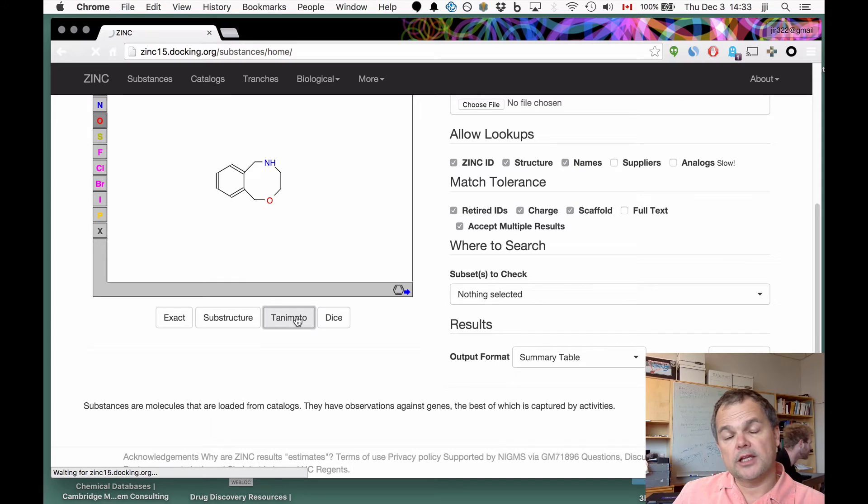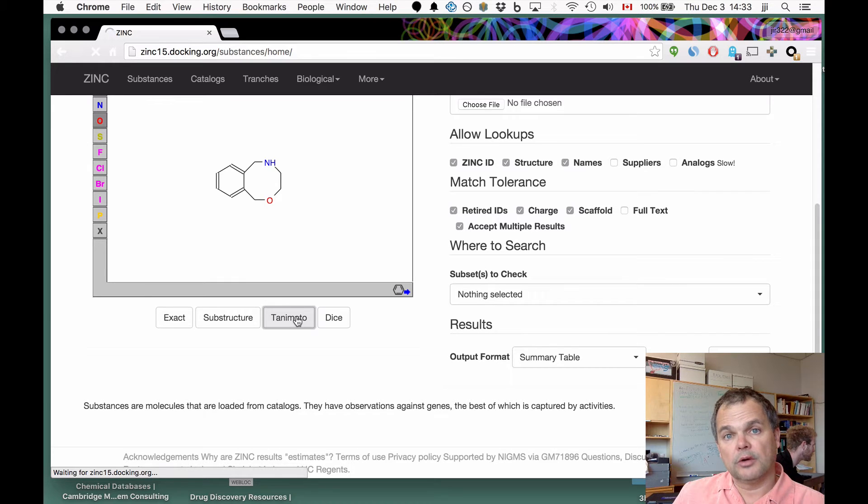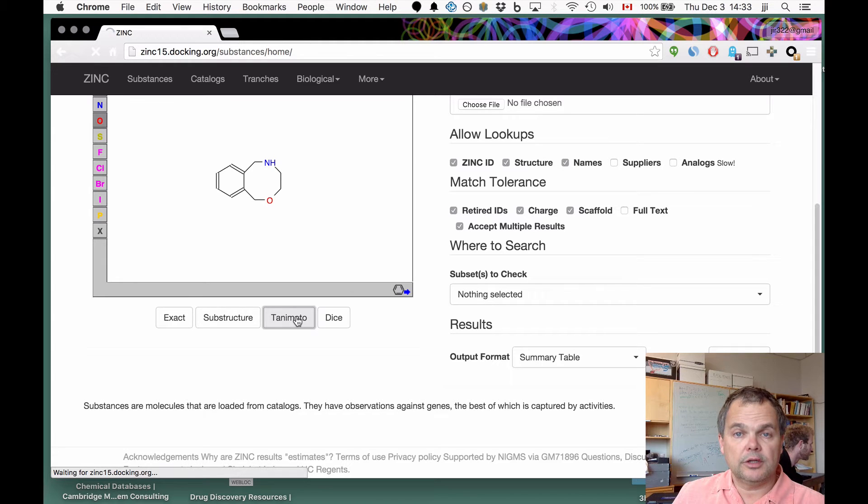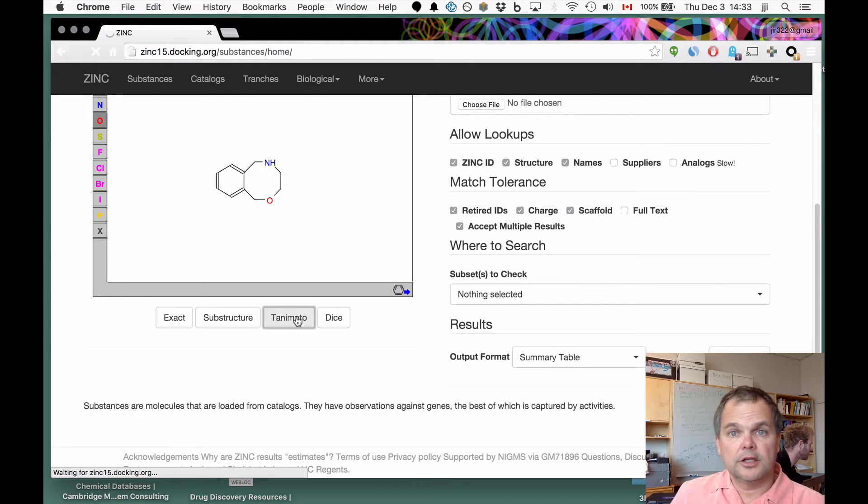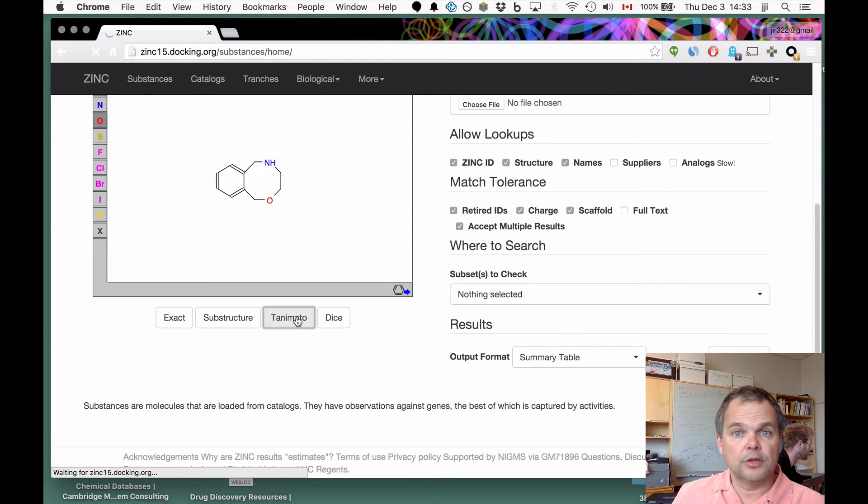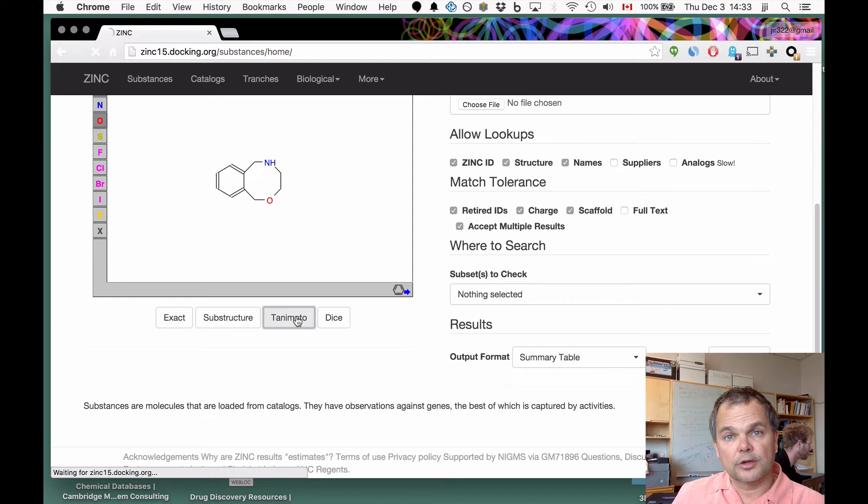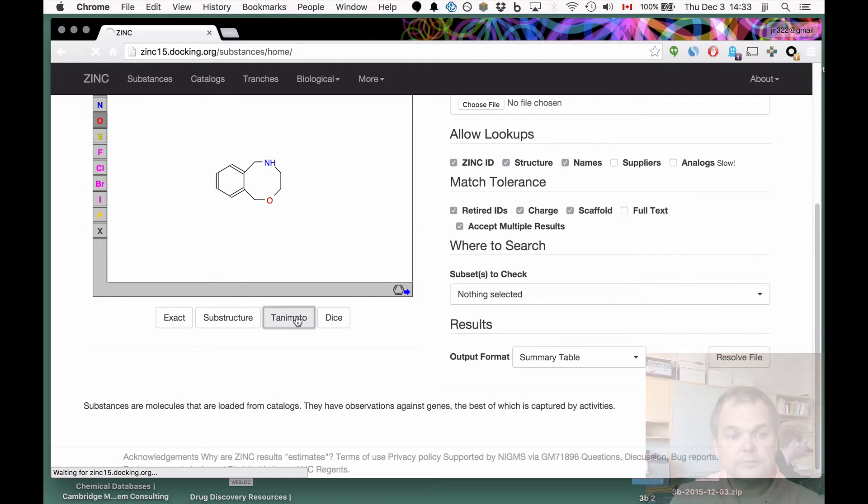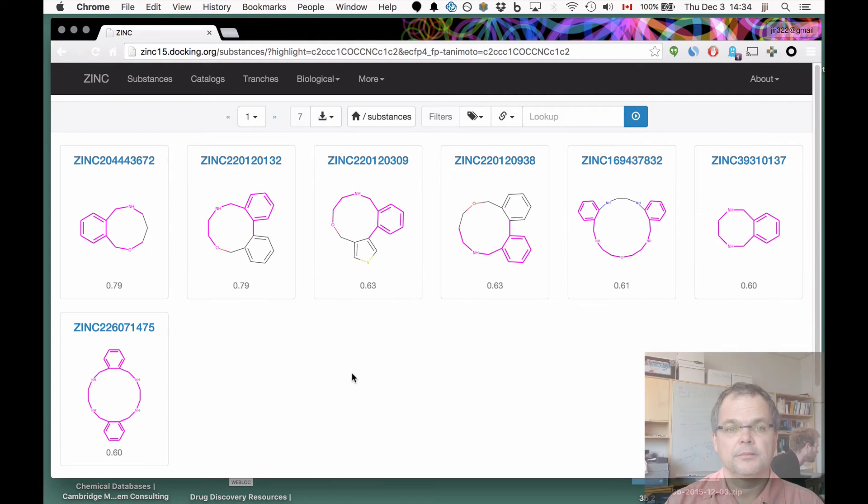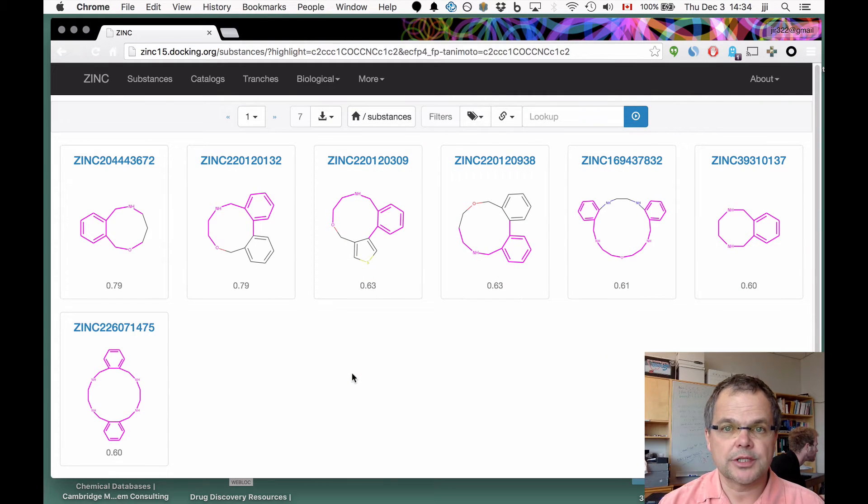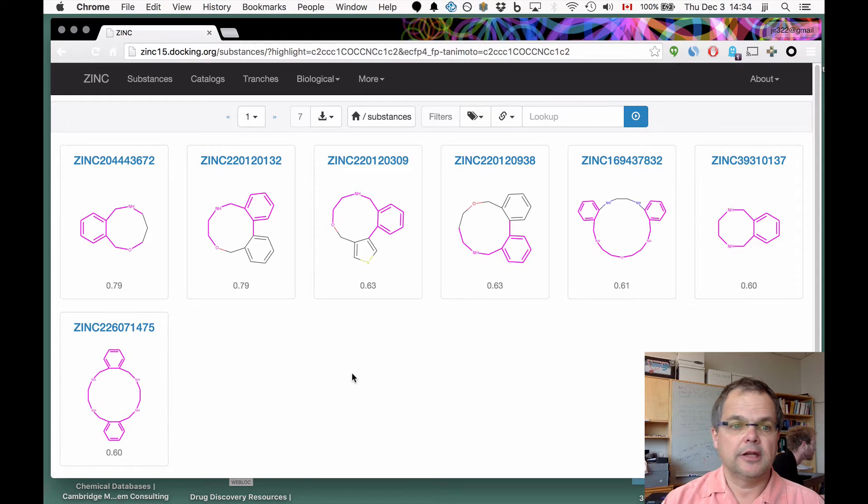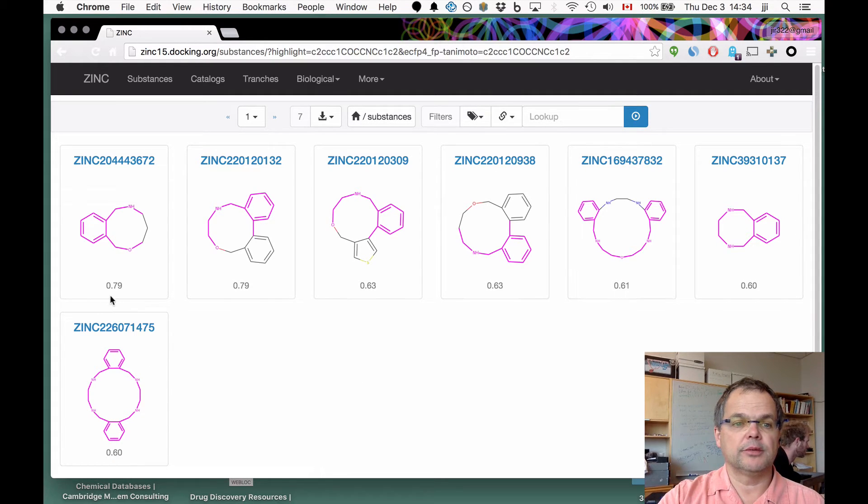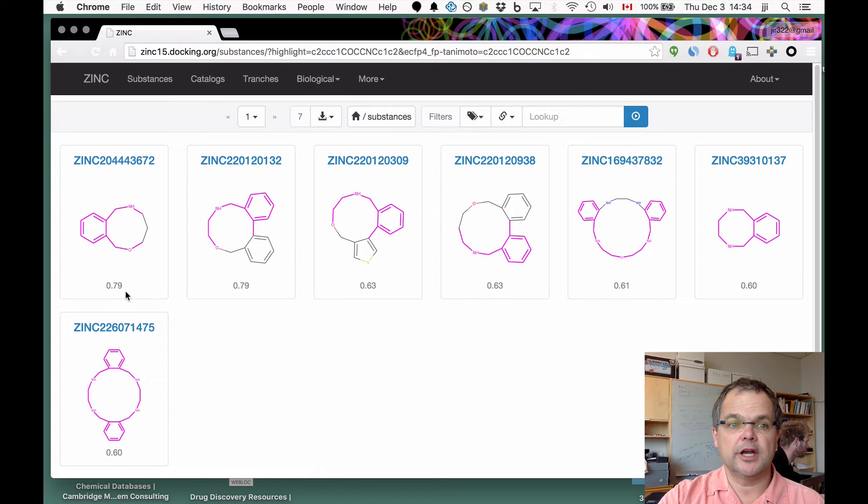We're now searching against 150 million or more fingerprints, ECFP4, Morgan radius two in RDKit parlance. That search is happening right now in real time. It's going to show us the molecules sorted in decreasing order of similarity with a Tanimoto coefficient for each similarity. Here's our search result, molecules are sorted in decreasing similarity.